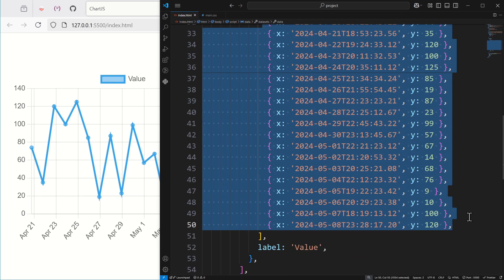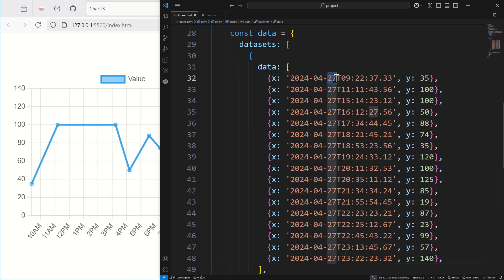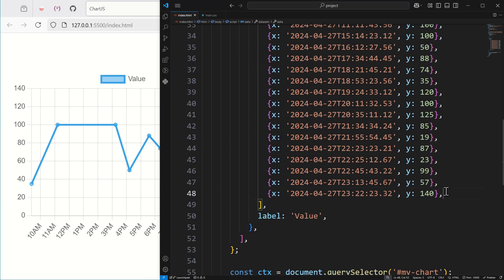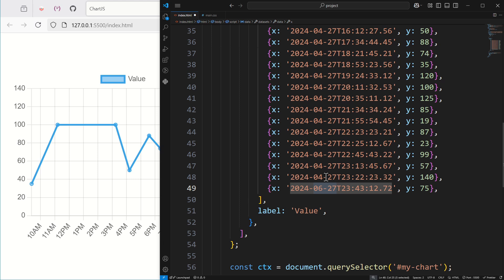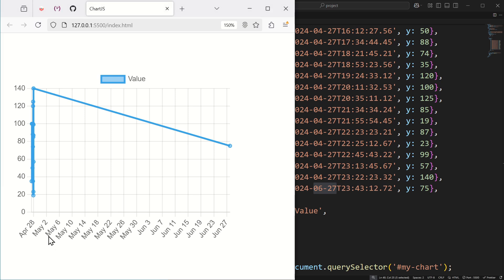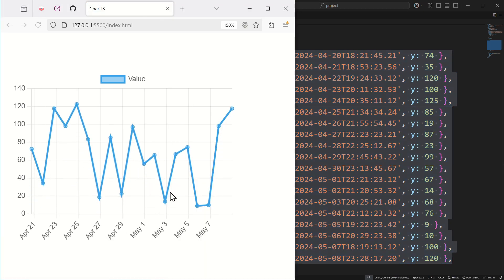I'm going to replace the values to show several entries on the same day. As you can see now all values are on the 27th, and it uses hours — 10 a.m., 11 a.m., 12 p.m. etc. So it uses the right unit depending on the time between each value. But if you add a value two months later, you've got one point really far away from the others, so it switches back to days. That's really cool. Let's go back to one value per day.